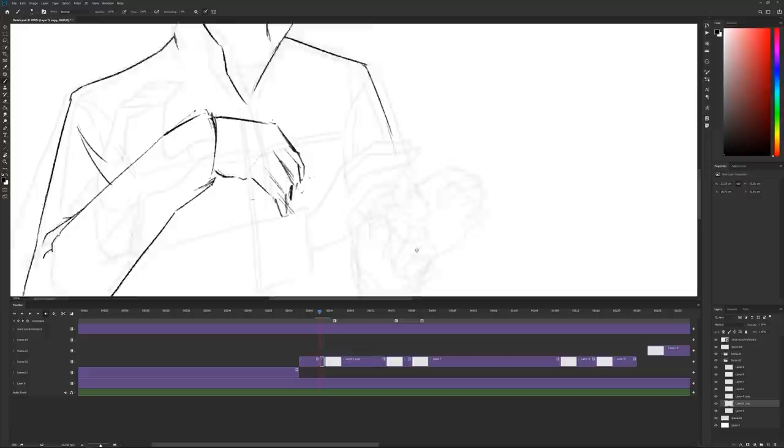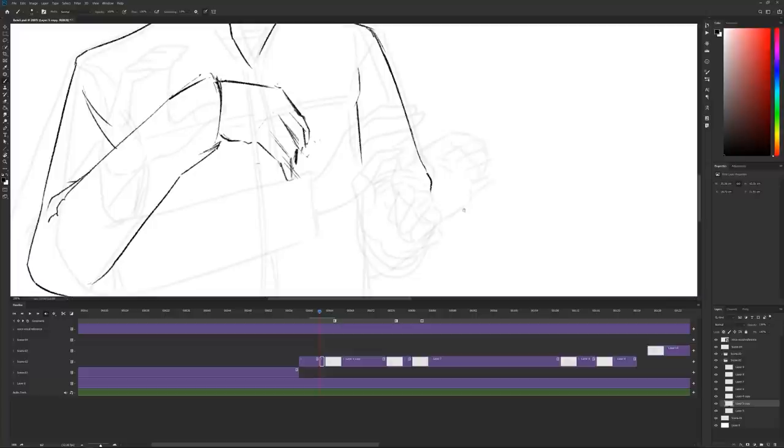I use onion skin in Photoshop to see where the previous and the upcoming frame is, and it allows me to better decide where my in-between frame should go.